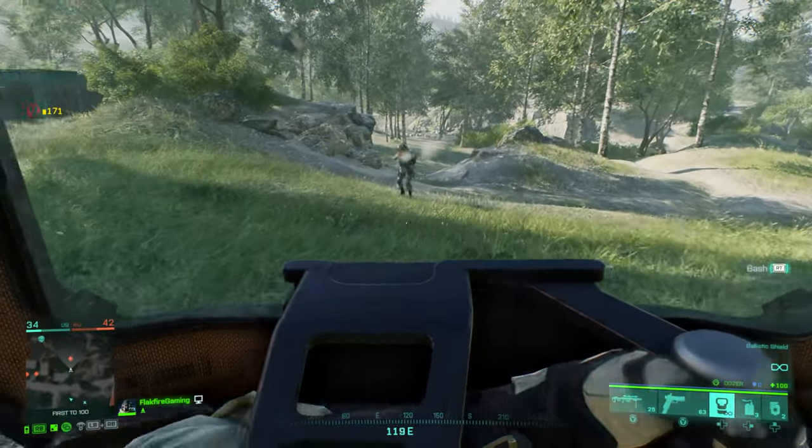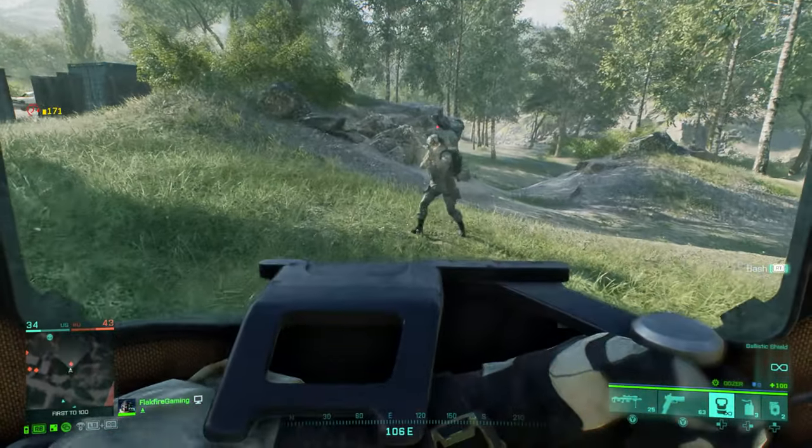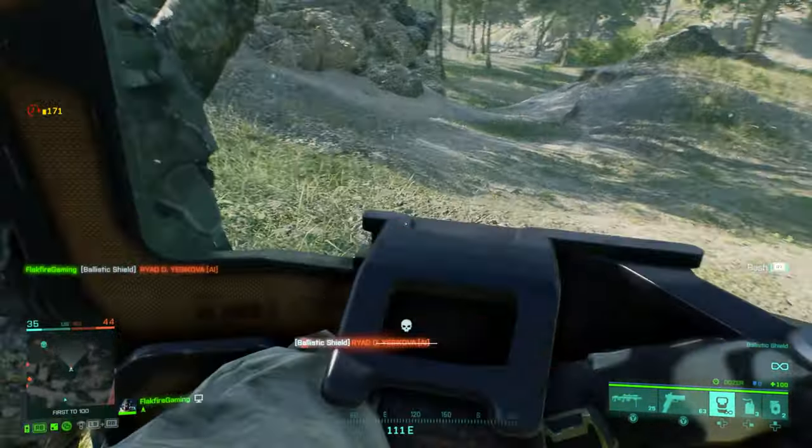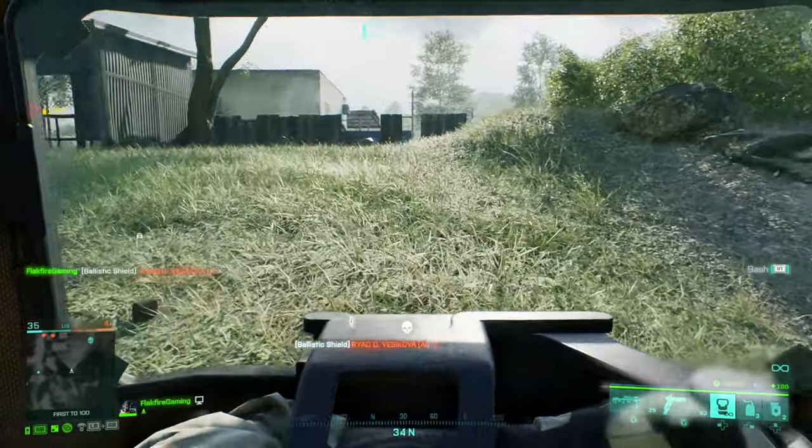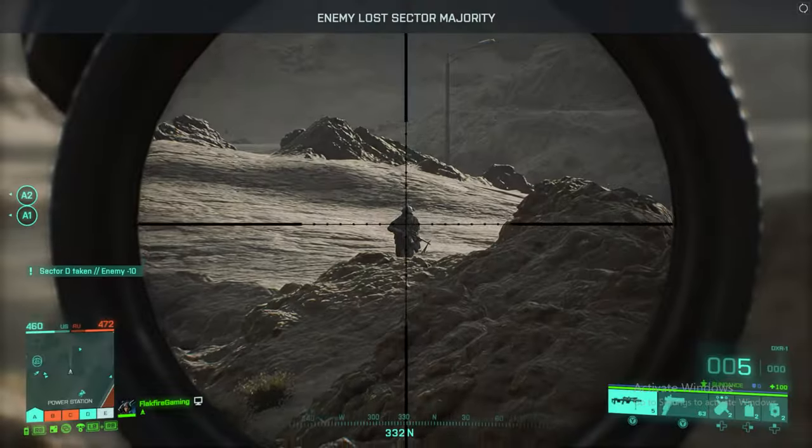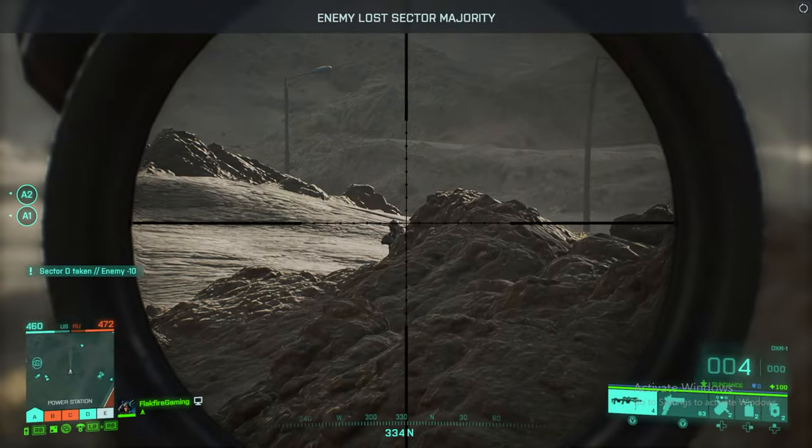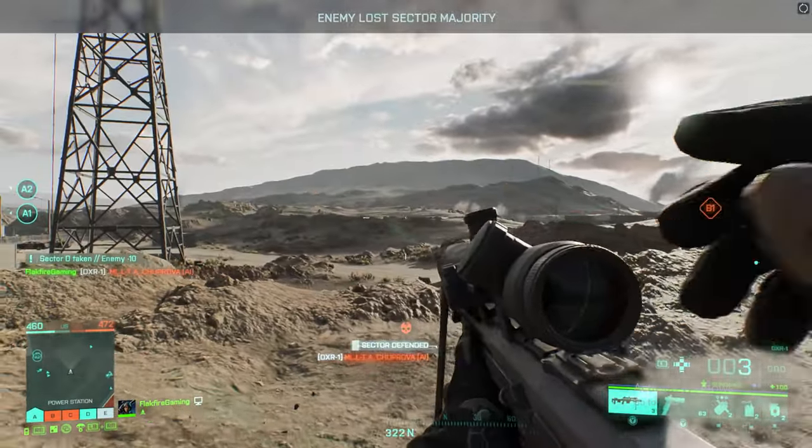Want to play with Battlefield 2042 specialists on timeless Battlefield 3 maps? Yep, you can. Portal puts tremendous power in your hands.